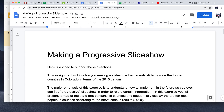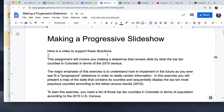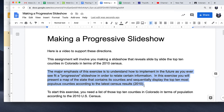These are the directions to the video. You are to make a progressive slideshow. The assignment will involve you making a slideshow that reveals slide by slide the top 10 counties in Colorado in terms of the 2010 census. The major emphasis of this exercise is to understand how to implement a progressive slideshow in order to relate certain information. You will present a map of the state that contains its counties and sequentially display the top 10 most populous counties according to the 2010 census.